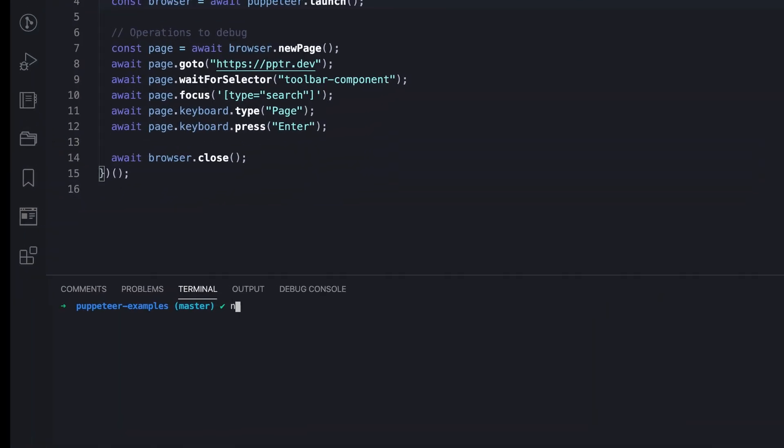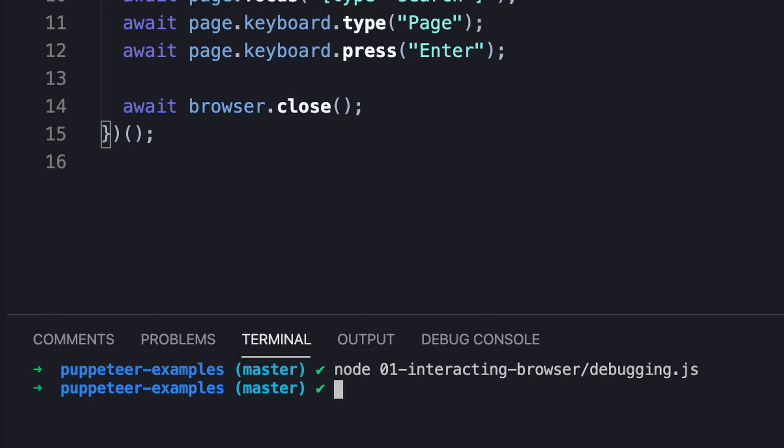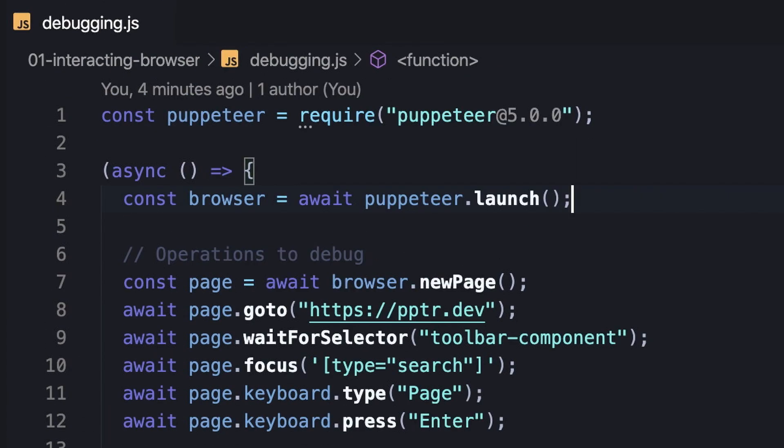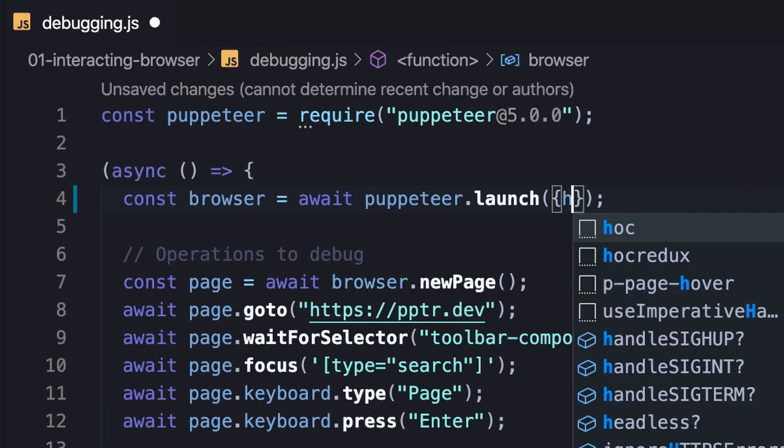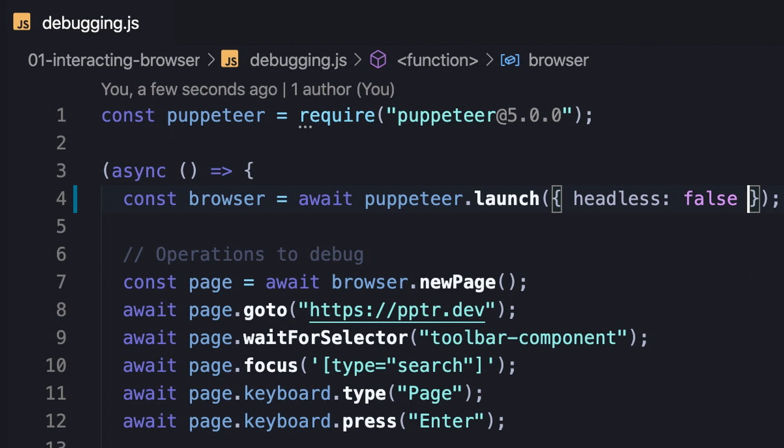The problem, as we can guess, is that the browser is launched headlessly by default. This means that to take this approach, we should run the browser headfully. In practice, it just means disabling the headless option, so that's a non-issue.